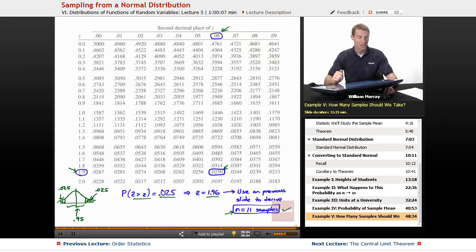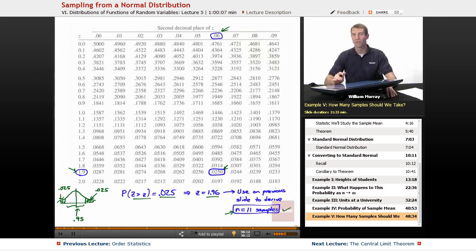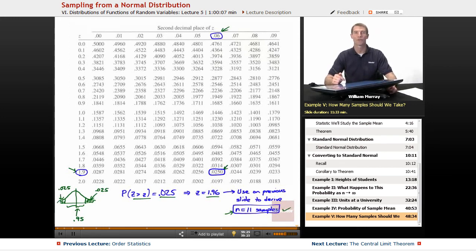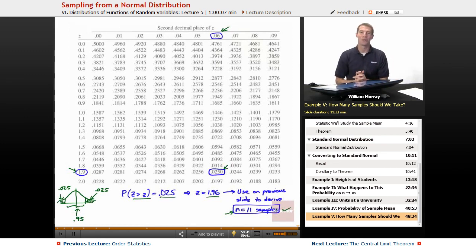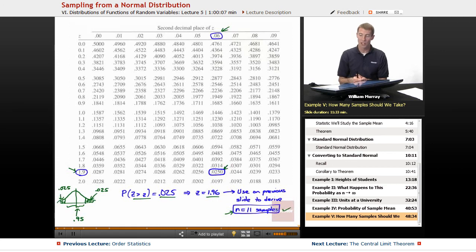That wraps up this lecture on sampling from a normal distribution. The next lecture will look very similar, but we'll be using the central limit theorem. Many examples will have a similar flavor — converting to a standard normal variable and looking things up in charts — but the difference is we won't have to start with a normal population. With the central limit theorem, you can start with any population and answer the same kinds of questions about whether your sample mean will be close to your population mean. It's probably one of the most important results in probability. That's our last lecture in this series. Thanks for joining me. I'm Will Murray, here on educator.com.